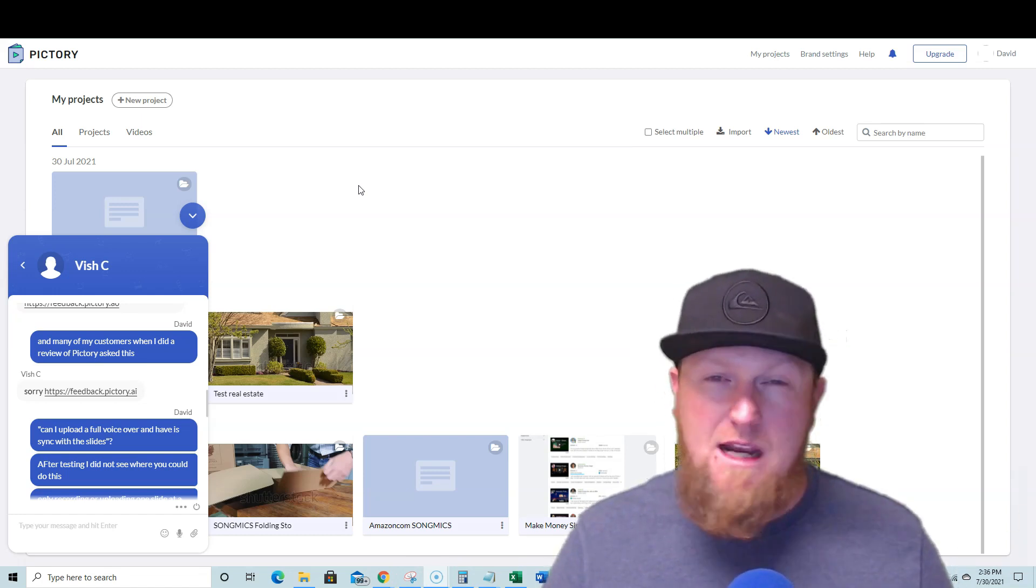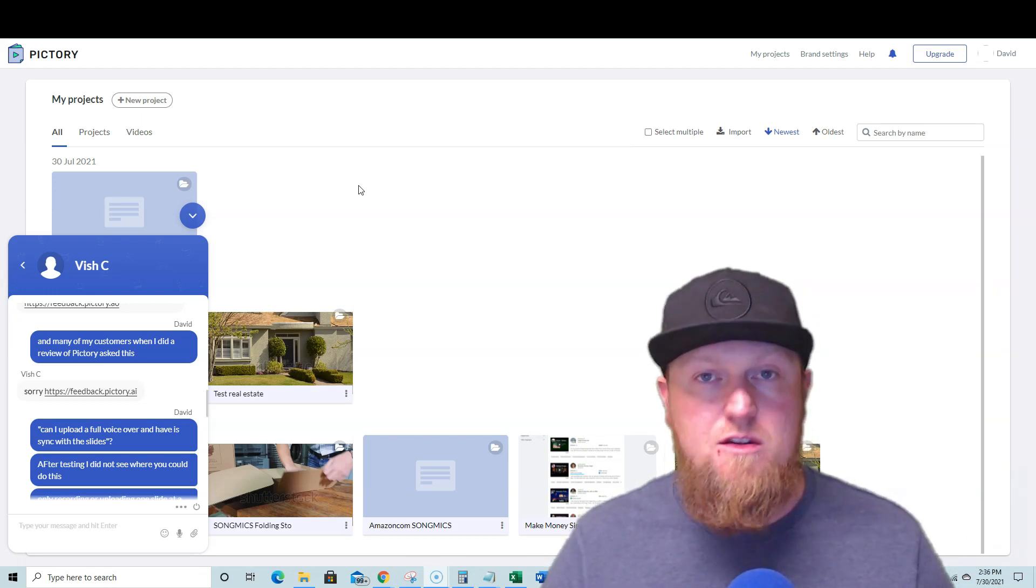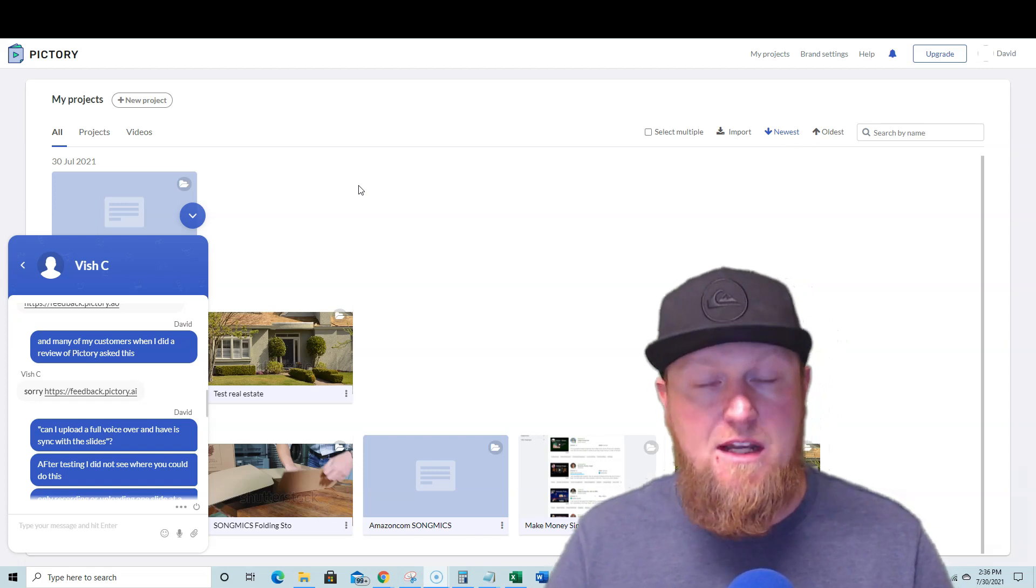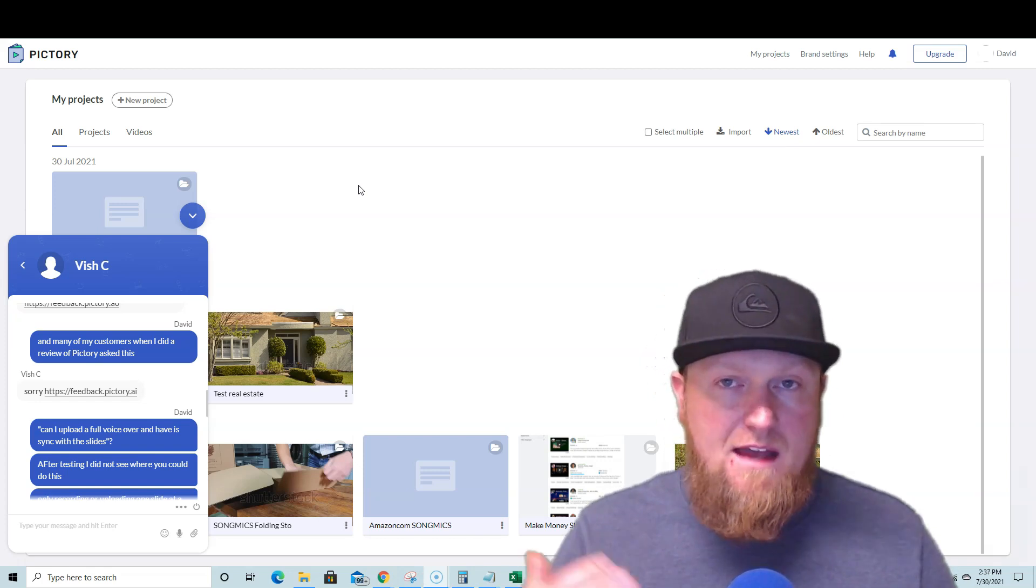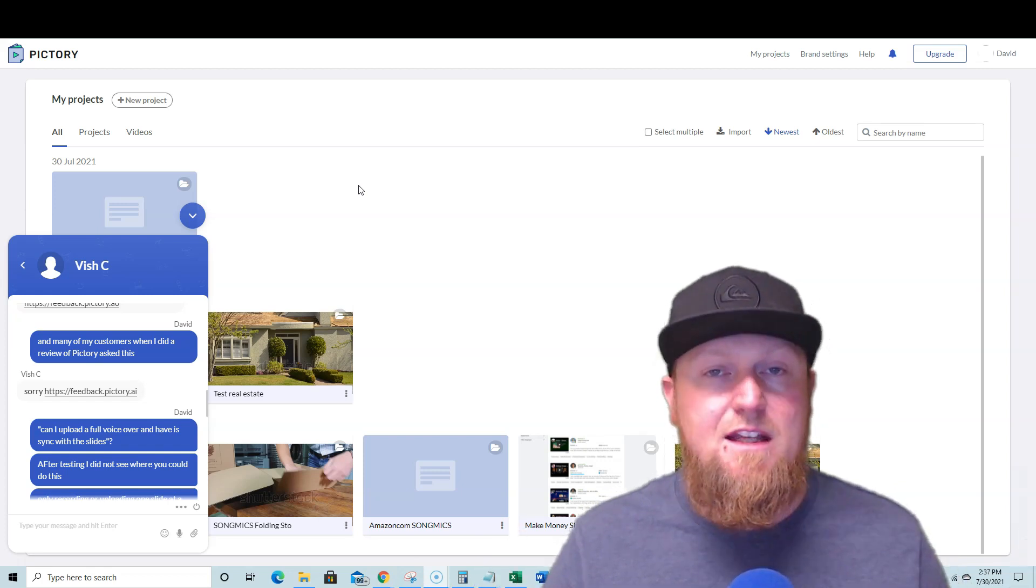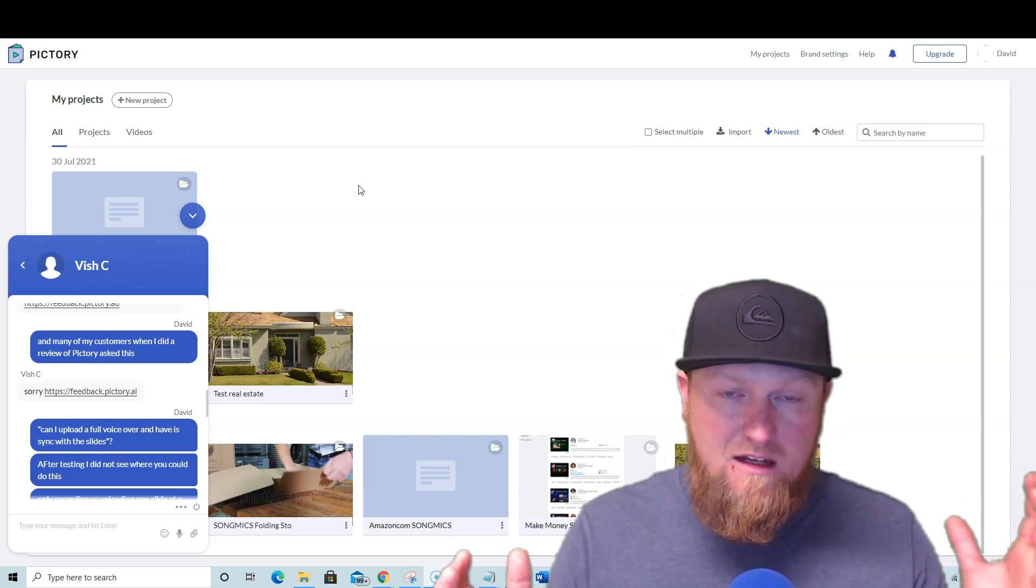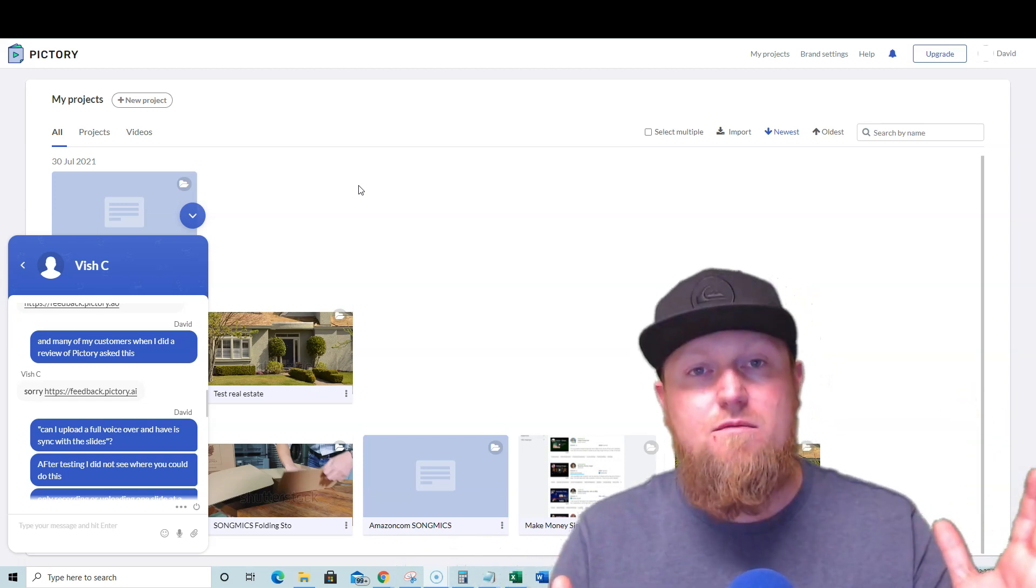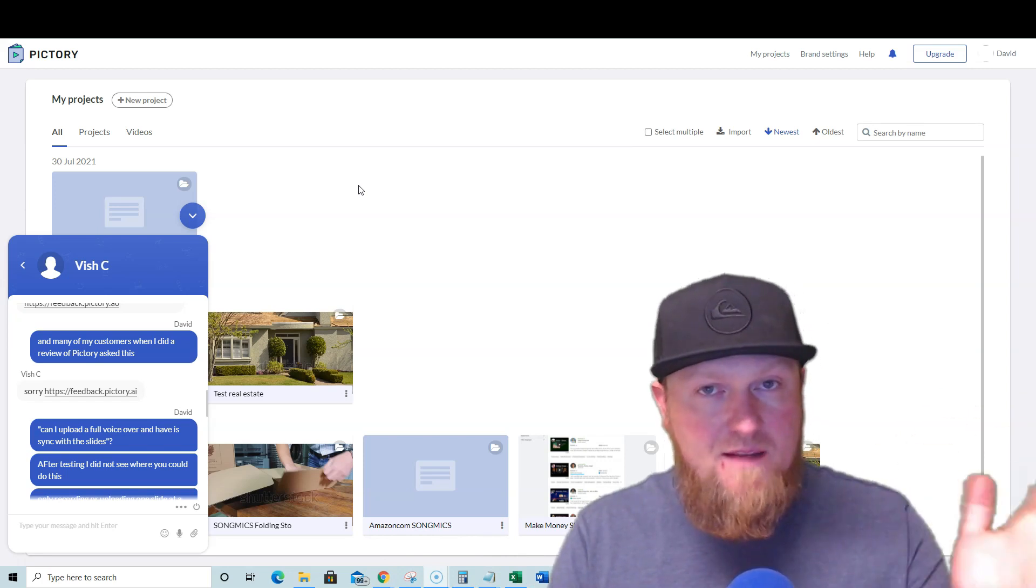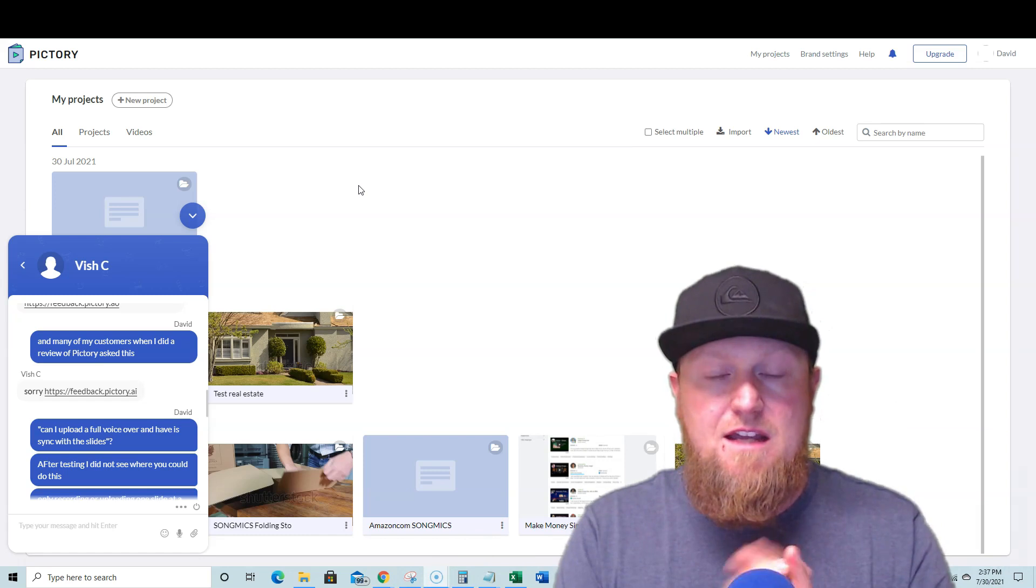And then being able to just grab all that and use Vidnami to do the video creation, or maybe even outsource it and have somebody else log into Vidnami. And then you would use the artificial intelligence that Vidnami offered. The coolest thing that no other software has been able to do is auto sync the voiceover, the full voiceover script, whether it's 10 minutes long, five minutes long, 15 minutes long to the slides.